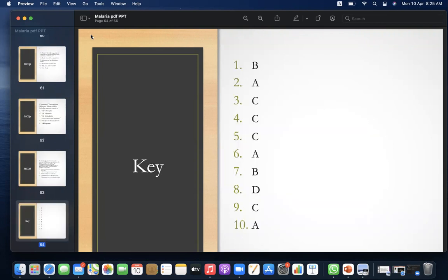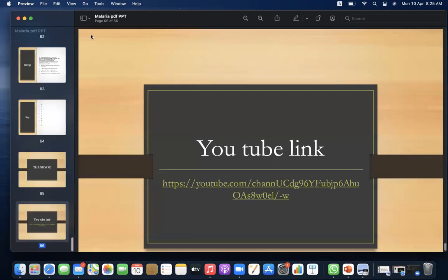Here is the key to the MCQs. Thank you so much everyone. Here is the YouTube link — kindly like and subscribe. Thank you so much.